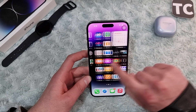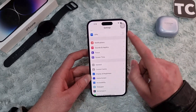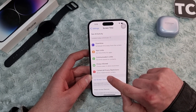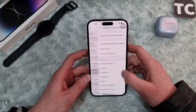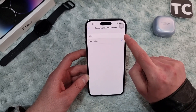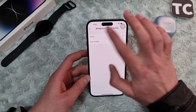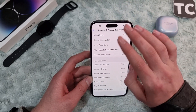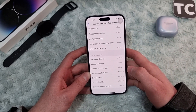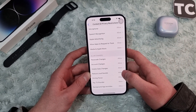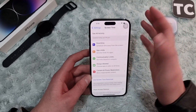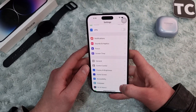If the issue still isn't fixed, go ahead and allow background app activities from Settings. In Settings, go to Screen Time, tap on Content & Privacy Restrictions, scroll down and find Background App Activities, and make sure to select Allow. This will allow the app to refresh its content and run in the background, which may help solve the notification issue.